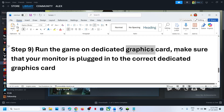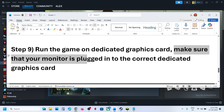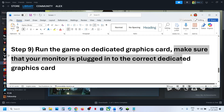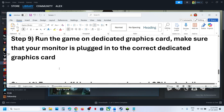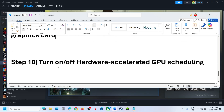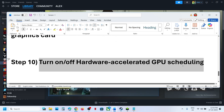For desktop users, make sure your monitor's HDMI or display cable is connected to the dedicated graphics card slot, not the motherboard slot, and then check.